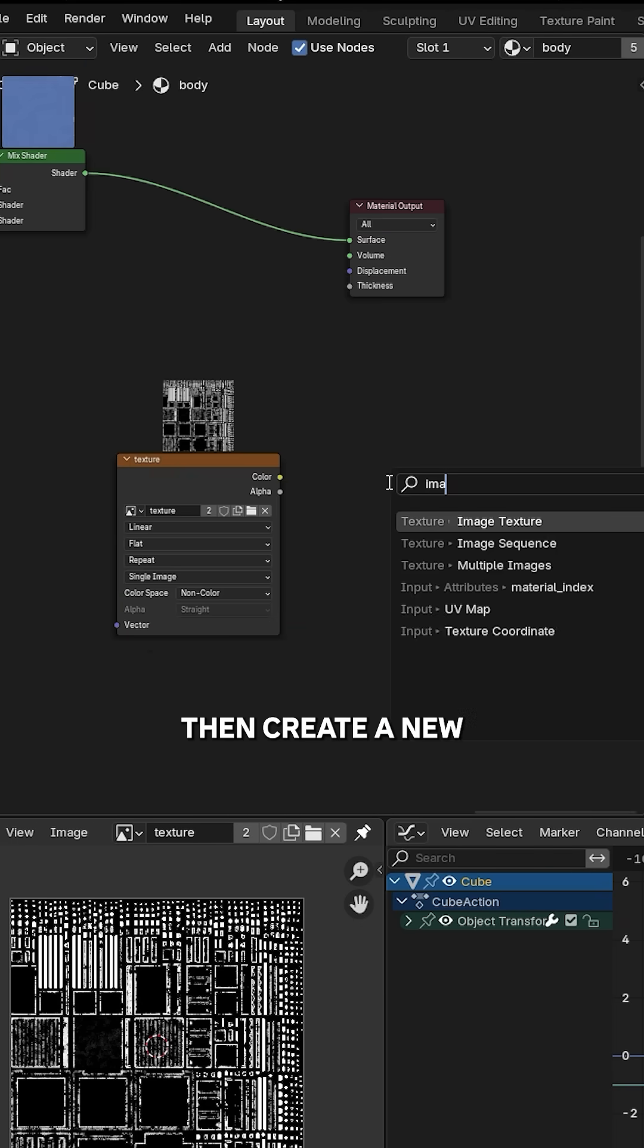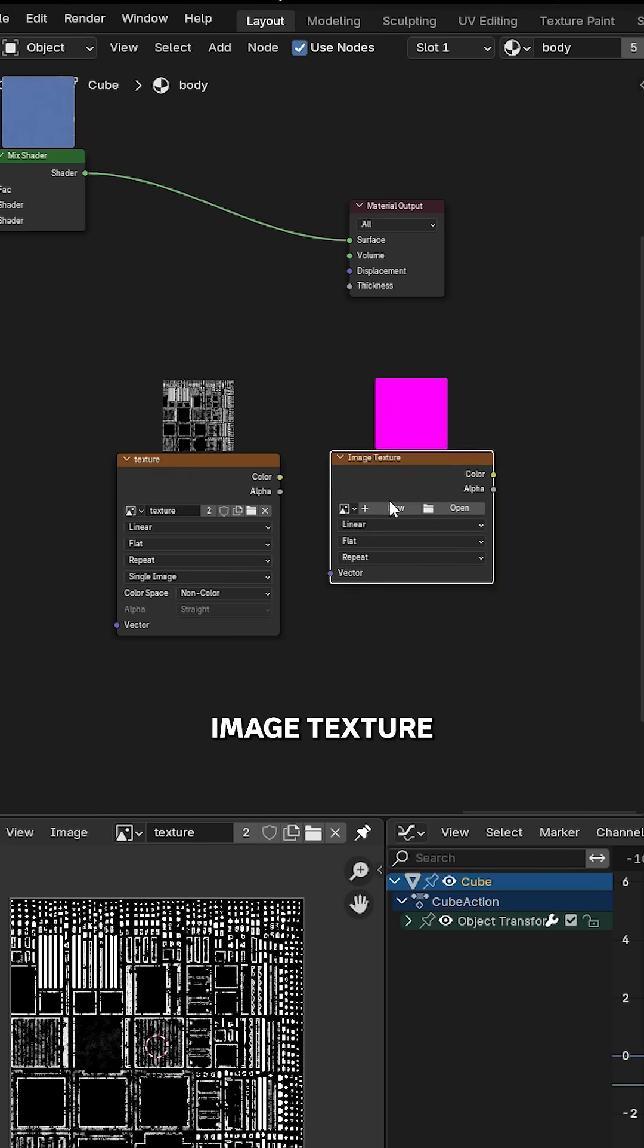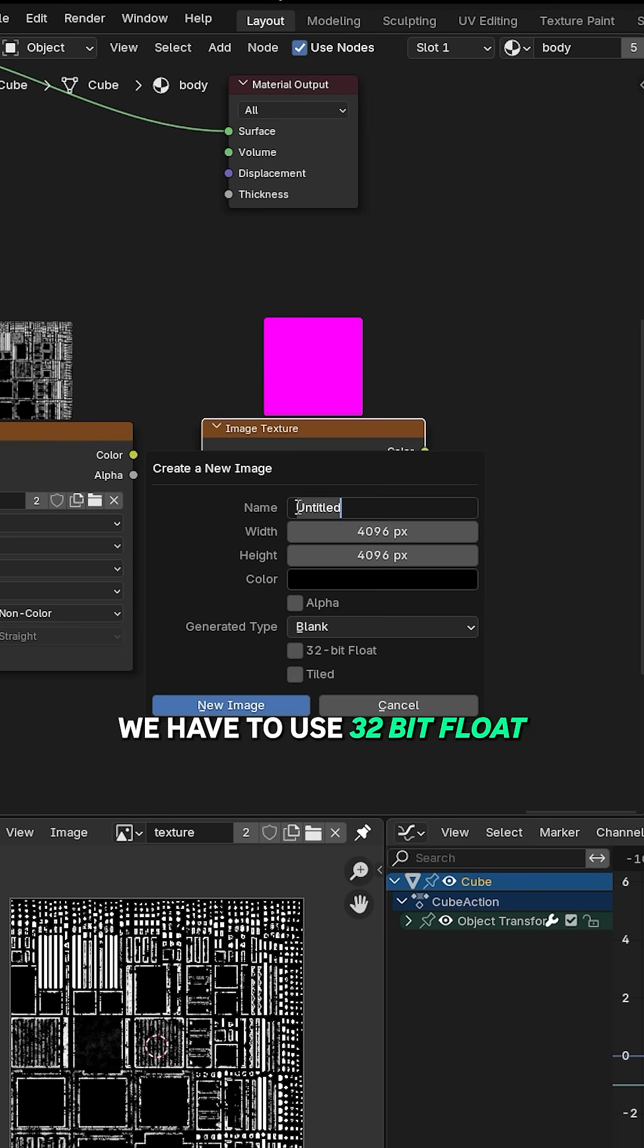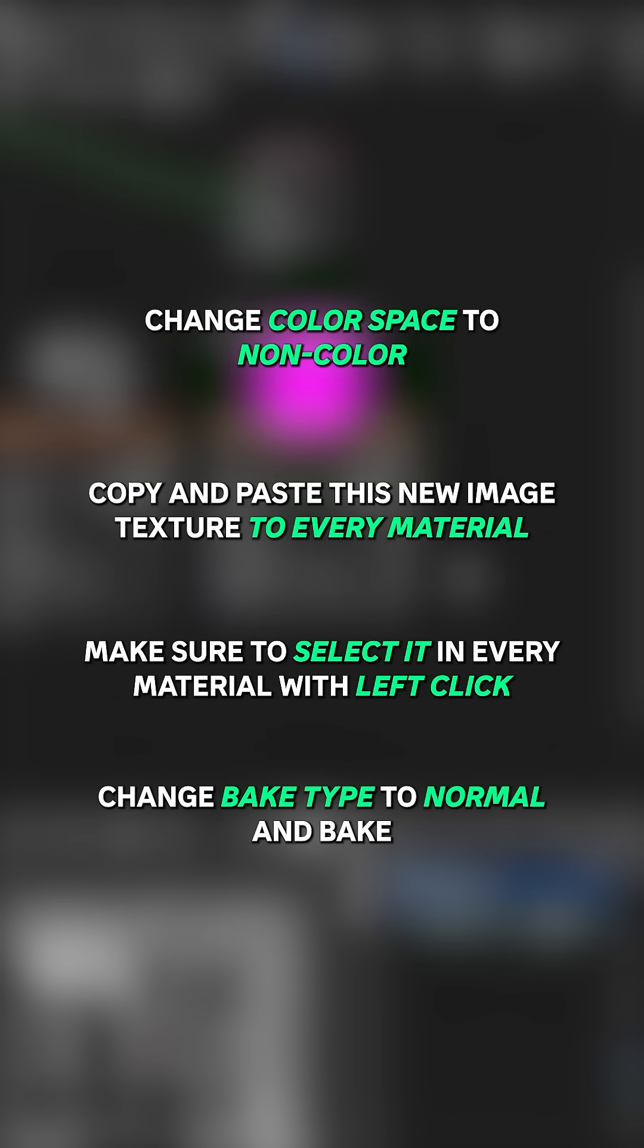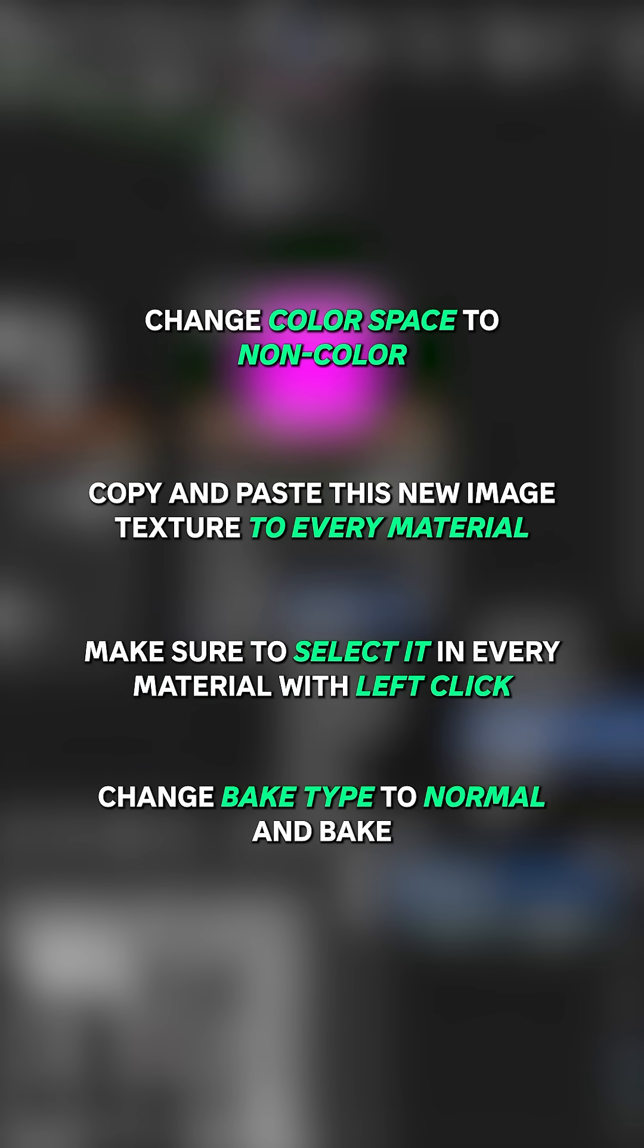Select the texture, change bake type to normal, and that is it. You're welcome.